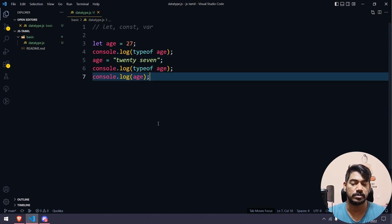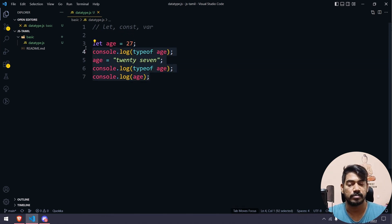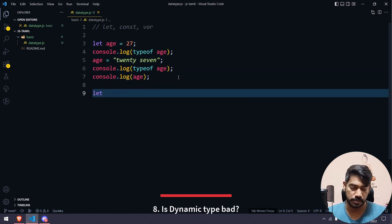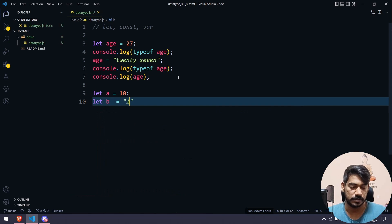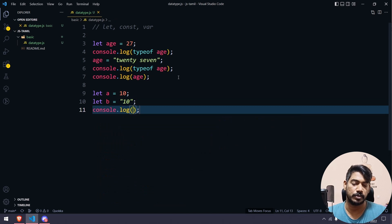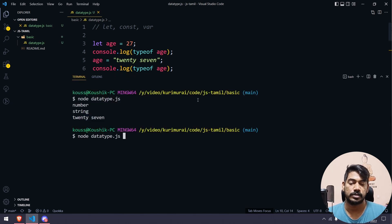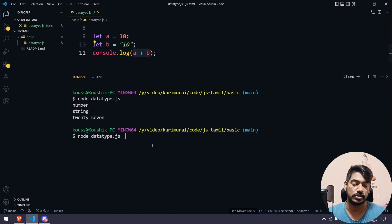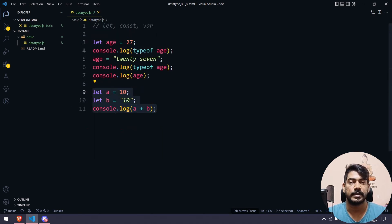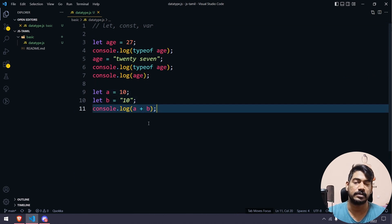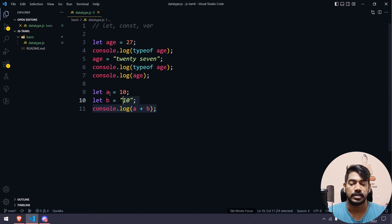This dynamic nature can cause issues in JavaScript. For example: let a = 10 (number) and let b = '10' (string). Then sum = a + b gives '1010' instead of 20 — string concatenation instead of addition. To solve this, most developers prefer TypeScript, which has explicit data types unlike JavaScript.